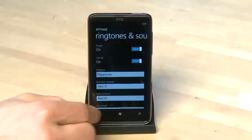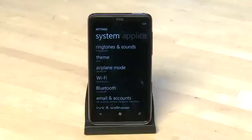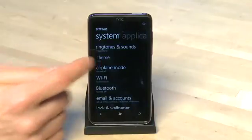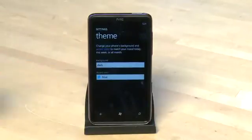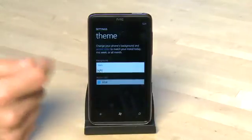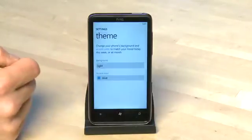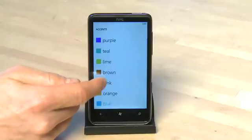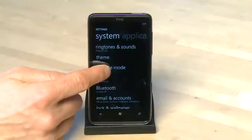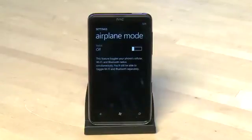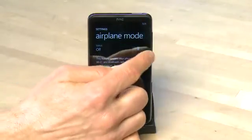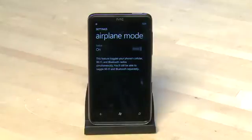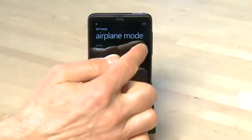Hit the back button to go back into the settings menu. The theme option allows us to change background colors and the accent colors to suit our mood. Next up is airplane mode, which will turn off all the wireless functions like Bluetooth, Wi-Fi, and cellular while still allowing us to use the phone itself while we're on an airplane.